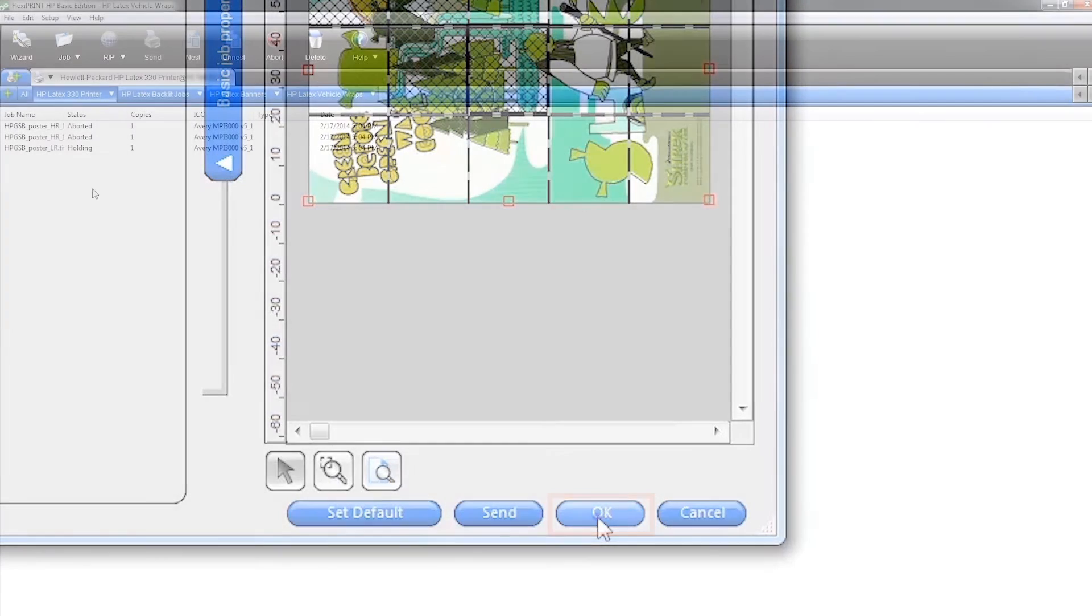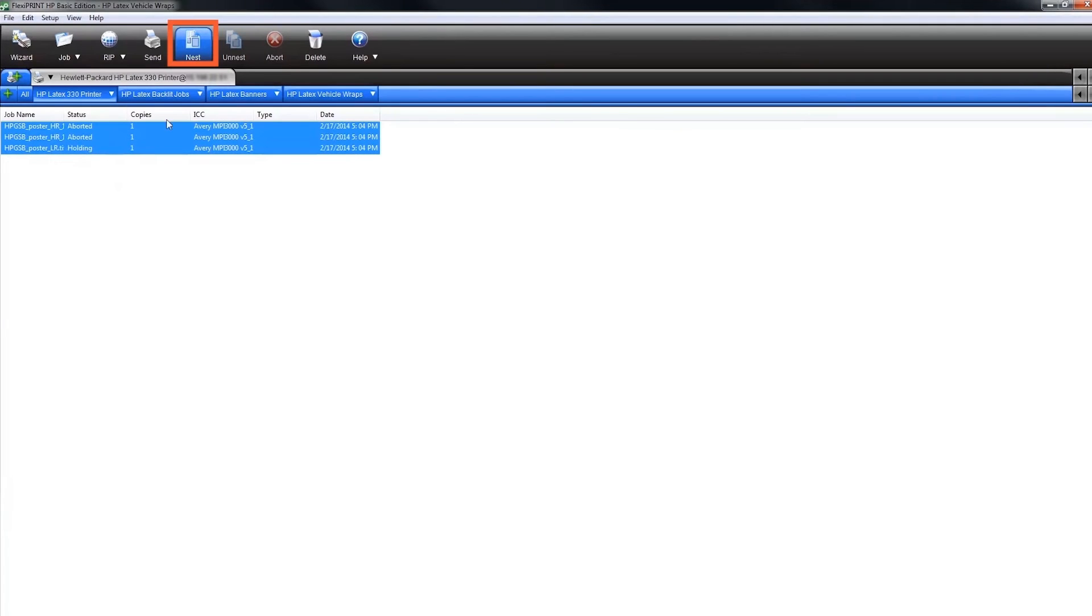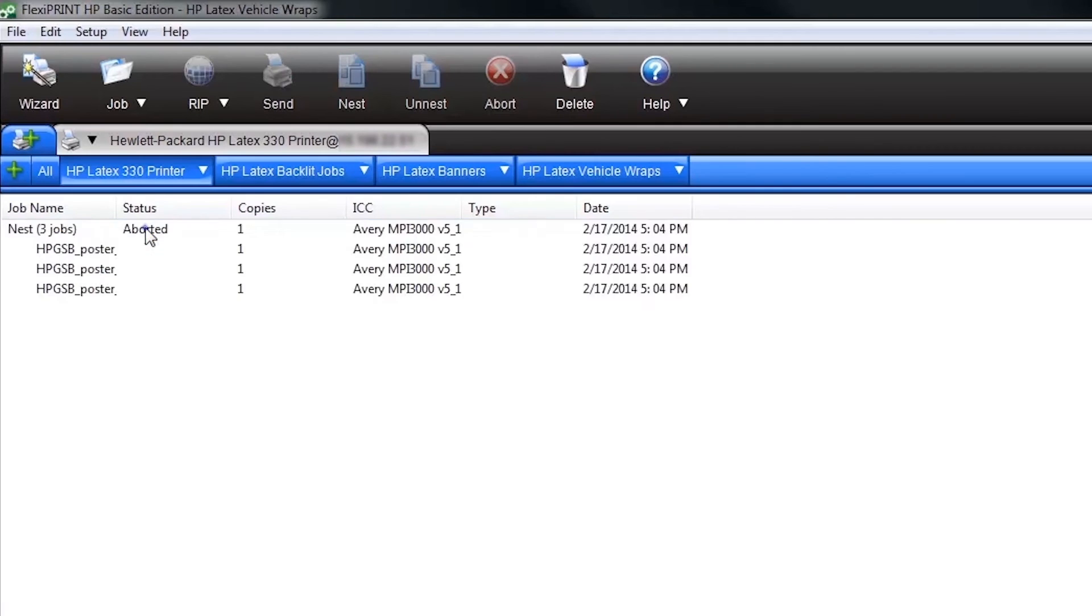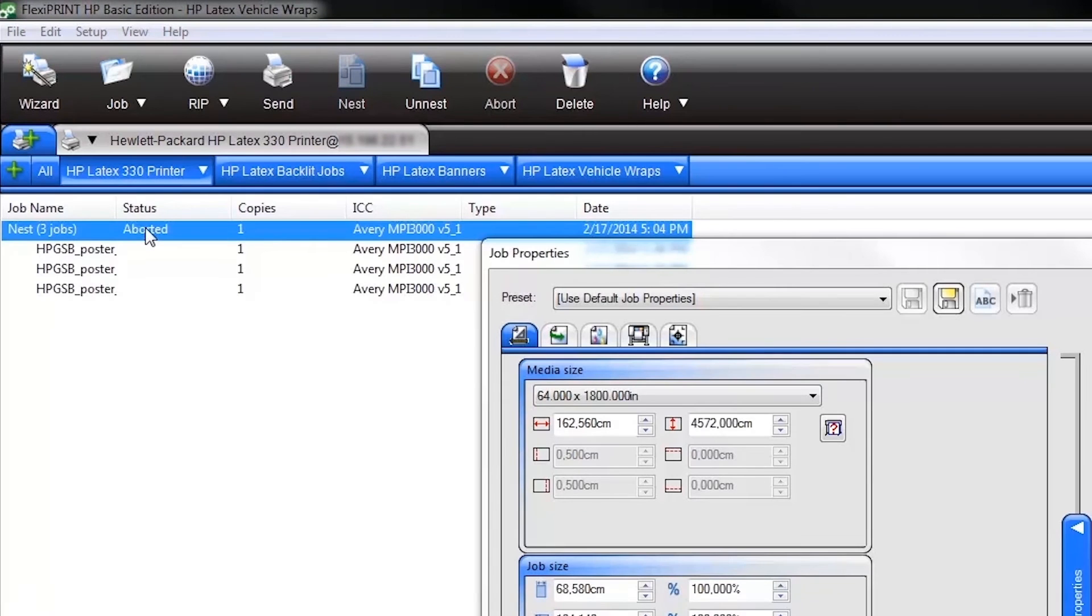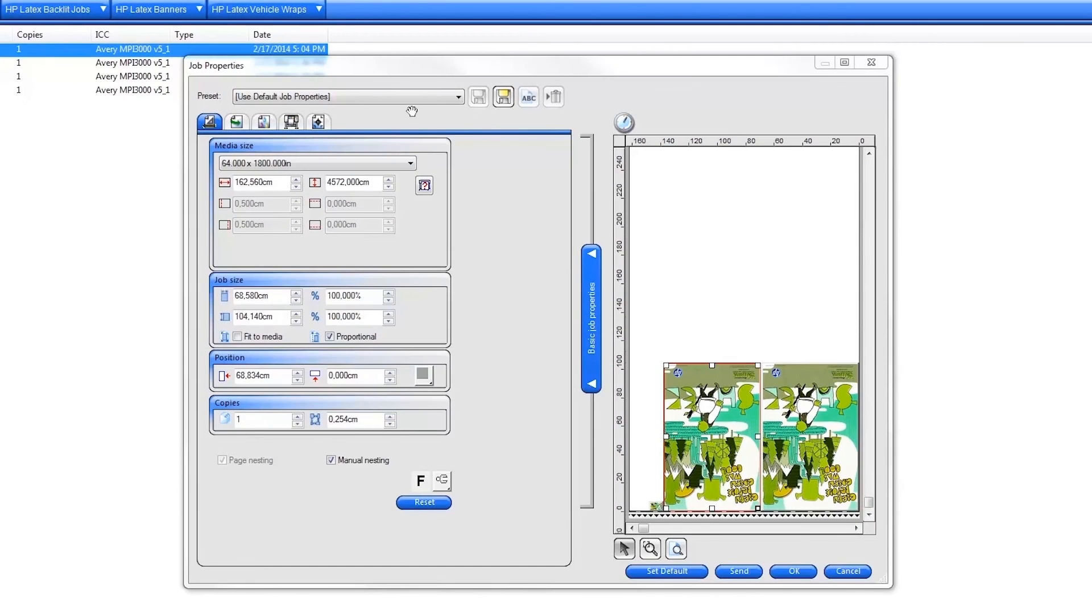To nest multiple jobs together, select multiple jobs in your job queue and click the nest icon on the top menu bar. Next, double-click on the job nest which opens the nest settings and free form nesting layout window.